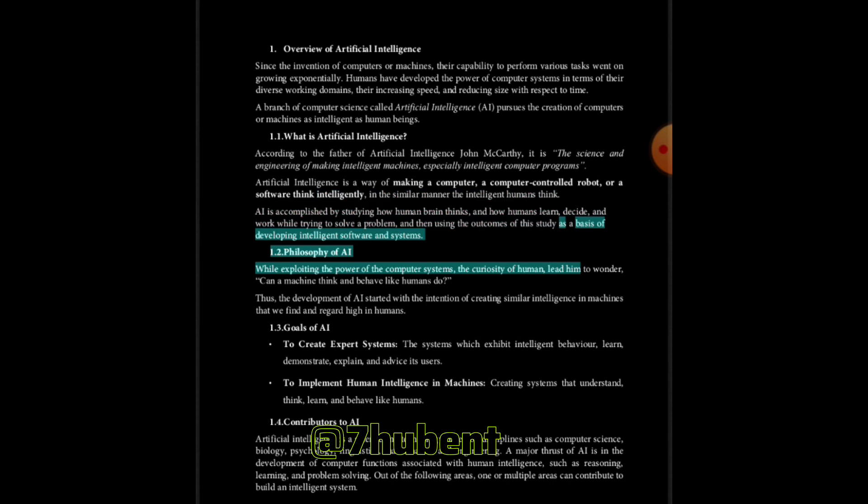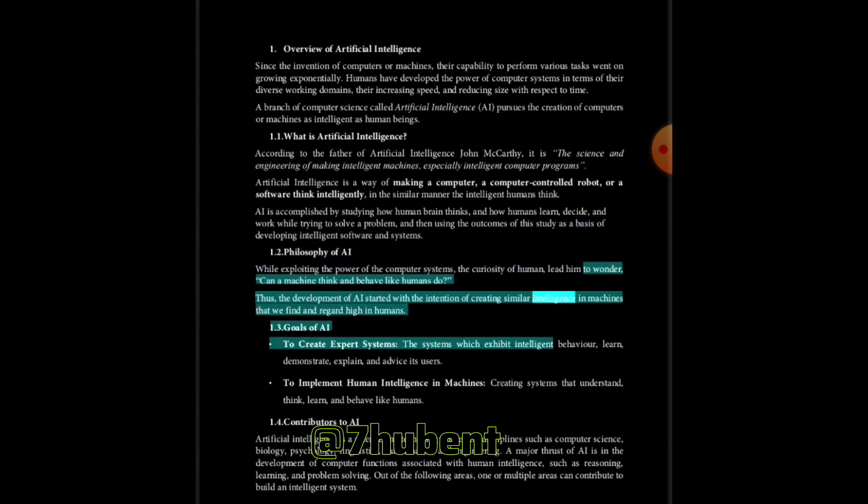Philosophy of AI: While exploiting the power of computer systems, the curiosity of human led him to wonder, can a machine think and behave like humans do? Thus the development of AI started with the intention of creating similar intelligence in machines that we find and regard high in humans.